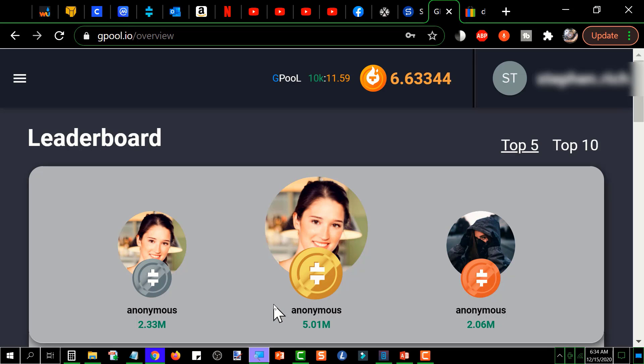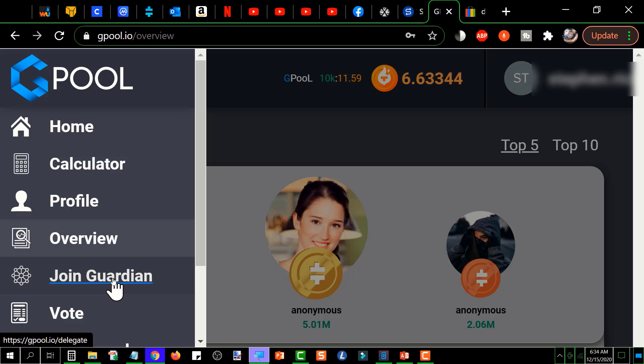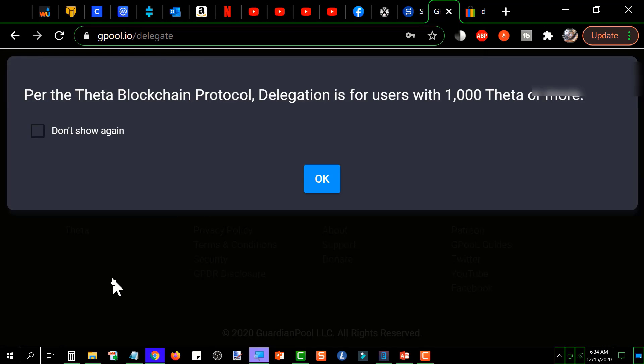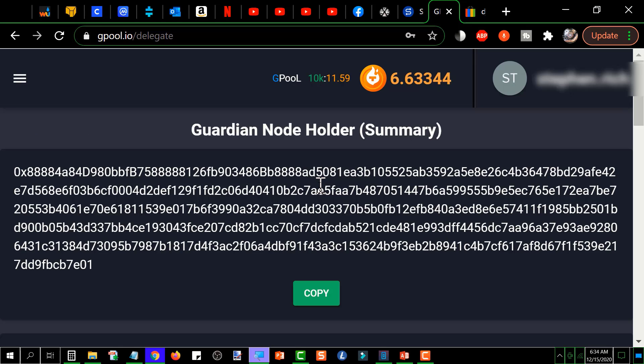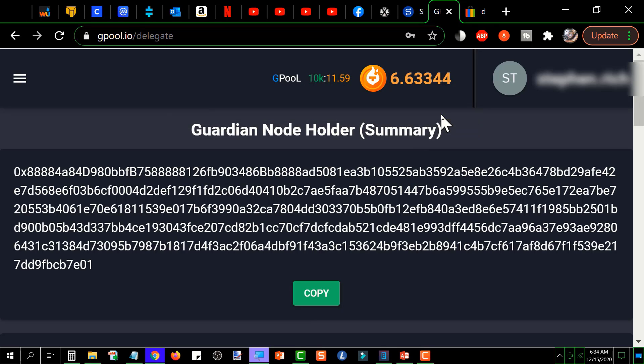And it'll bring you to the leaderboard, which you don't really care about. Then you go back up here and click on the little horizontal lines again, and you go down here to join guardian. And then you click that away, and this is the guardian node holder summary. This is what you need in order to stake to the GPool. So you'll go down here and you will click copy, and it'll give you a confirmation that you copied it. It's put it on your clipboard, and then you click okay.